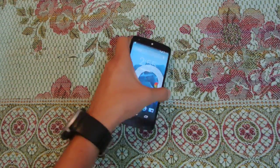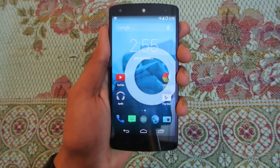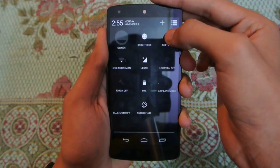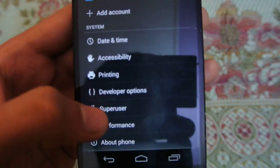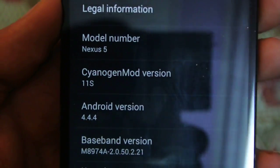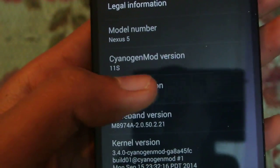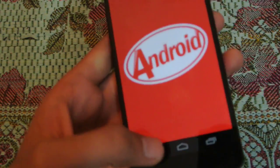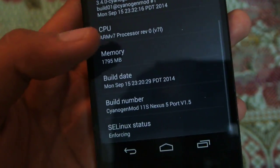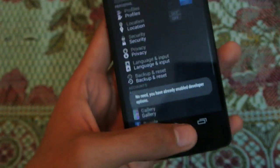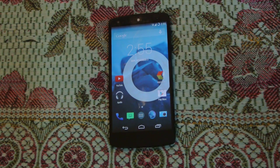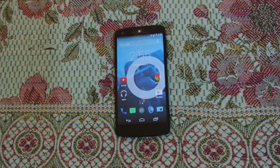Hey guys, so I've just installed the OnePlus One ROM on my Nexus 5, which is the Cyanogen Mod 11s. If I go here into the settings, then about phone, you can see this is the Cyanogen Mod 11s running Android 4.4.4. If you tap on build number you will have developer options. This software comes with the OnePlus One, so the OnePlus One phone has this Cyanogen Mod 11s UI.